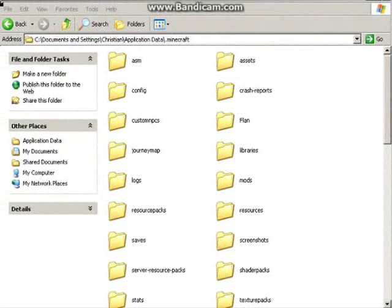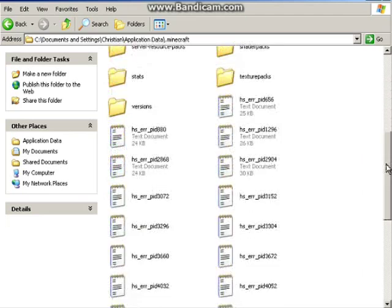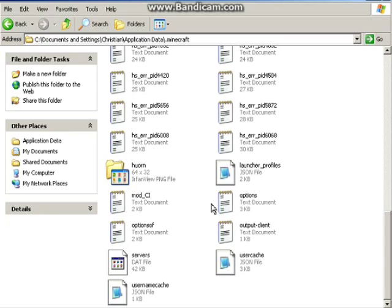These are all my folders. I have a few mods that I've put in here before, so there's a lot of folders. What the heck is this? Weird.